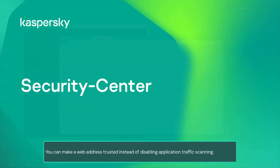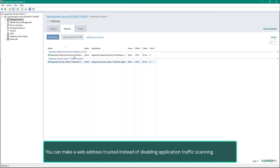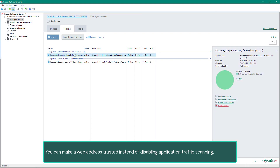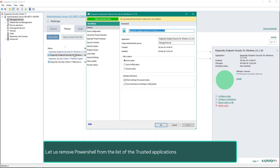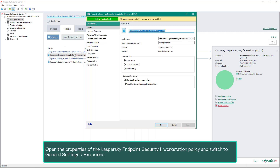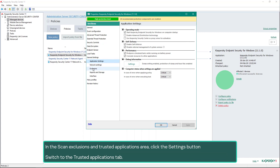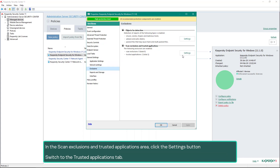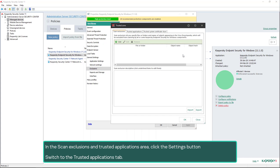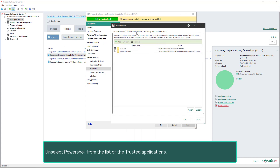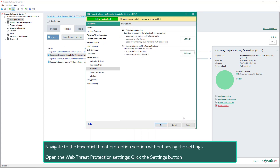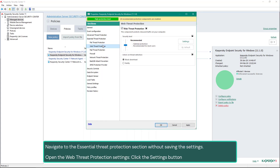You can also make a web address trusted instead of disabling application traffic scanning. Let us remove PowerShell from the list of trusted applications. Open the properties of the Kaspersky Endpoint Security 11 workstation policy, switch to General Settings, then in the scan exclusions and trusted applications area click the Settings button, switch to the Trusted Applications tab, and unselect PowerShell from the list. Then navigate to the Essential Threat Protection section without saving the settings.